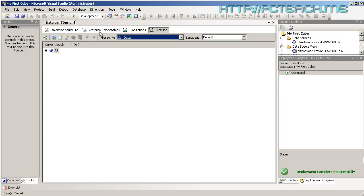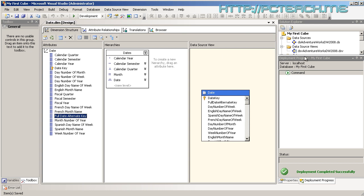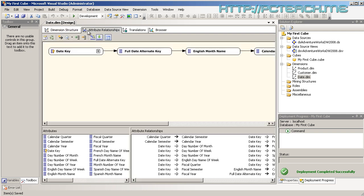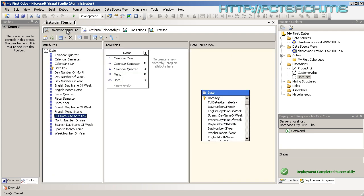If you don't set up attribute relationships you will not have a performant system — it will be extremely slow and make everyone's life a nightmare. By doing the hierarchies and attribute relationships you are preparing your data structure to be highly available and extremely fast. However, there is a flip side: the more structured you make it, the more data it needs to store, so there must be a right balance between attribute relationships and the data being stored.